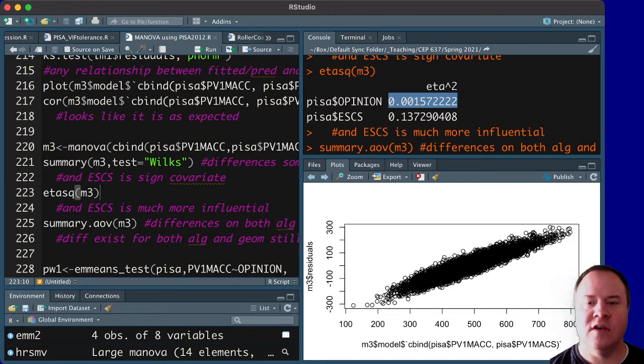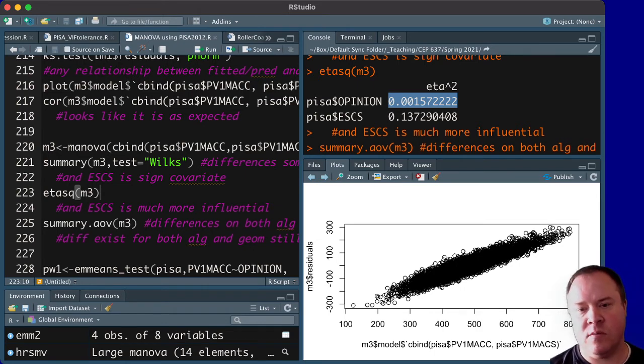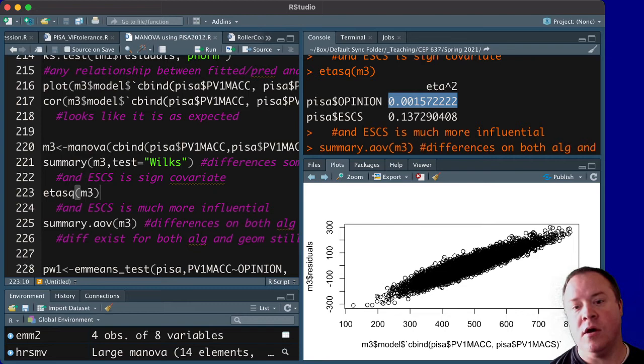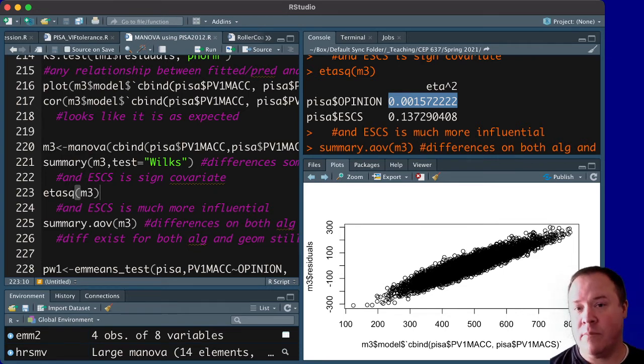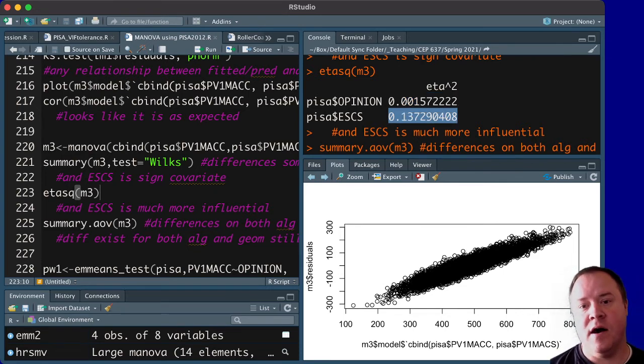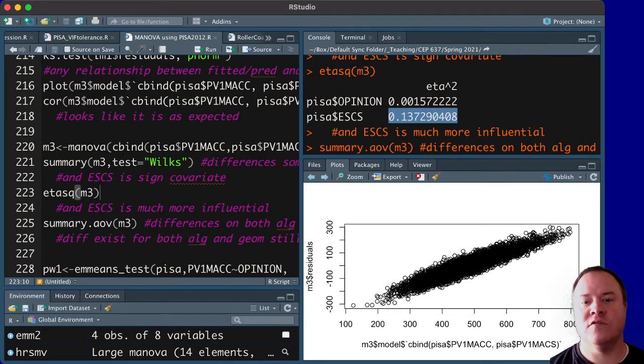And that partial eta squared shows us that opinion accounts for 0.15% of the variation in geometry and algebra scores. In other words, 0.15% of the variability in the algebra and geometry scores can be attributed to group membership,